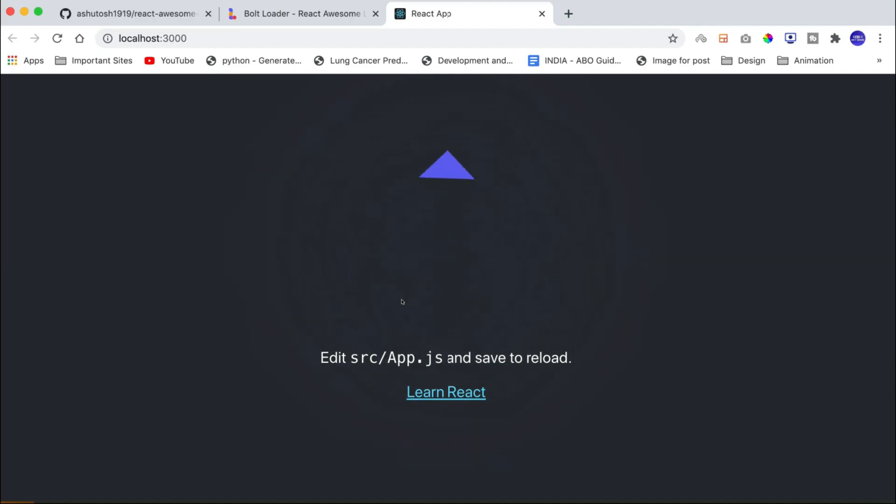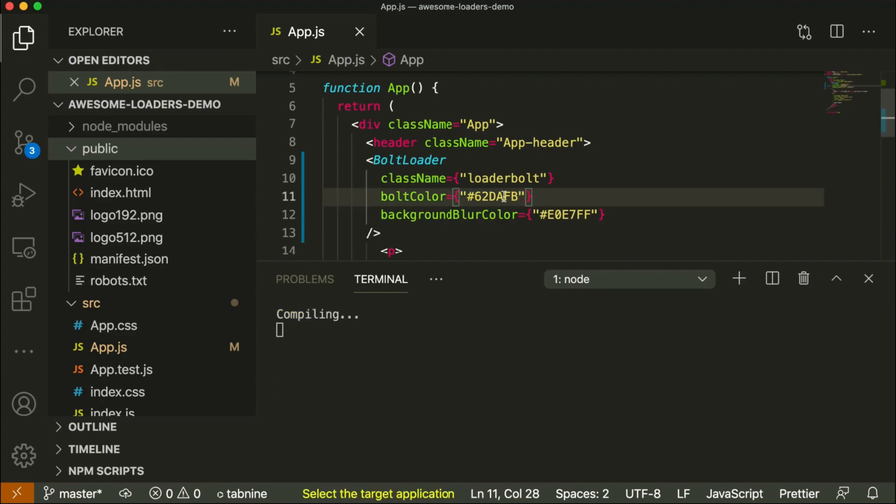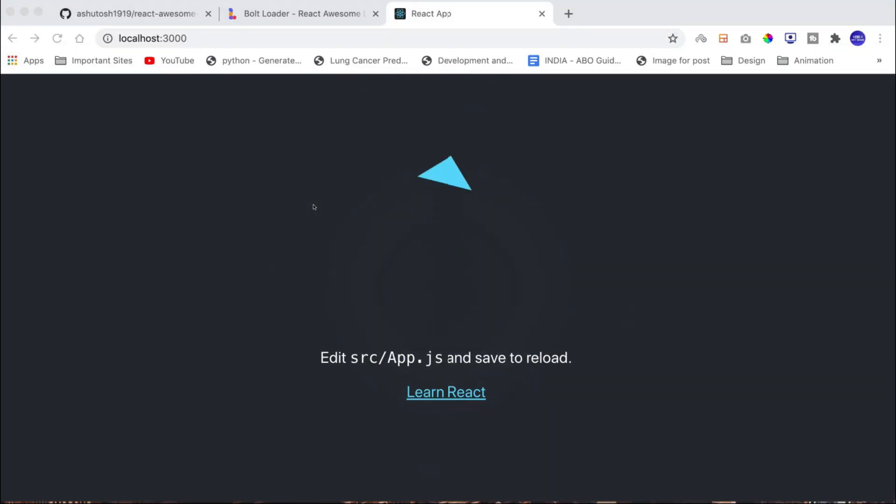If you want to change color, then just specify a different color here and now if you look at the website, then the color is changed.